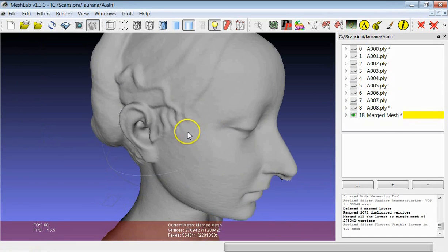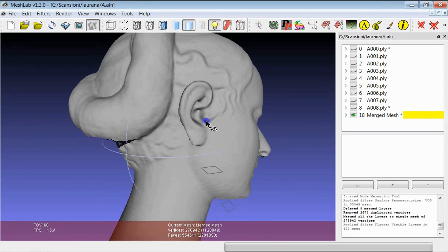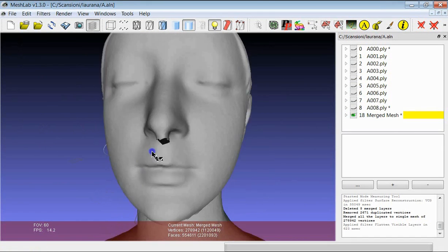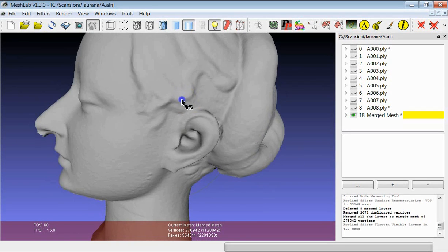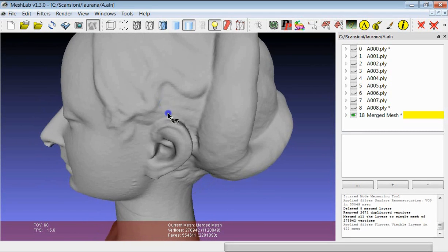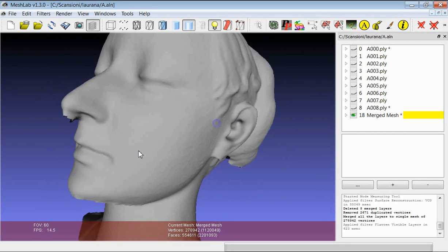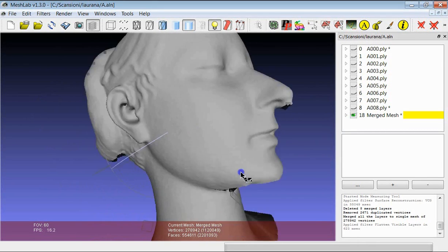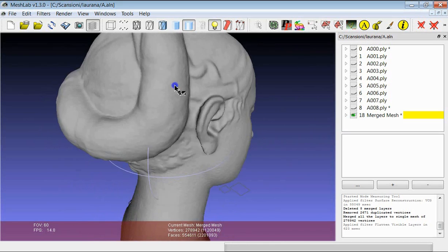You see here that using this much lower resolution, we were able to preserve most of the geometric detail of the original range maps, and the result is actually quite good.